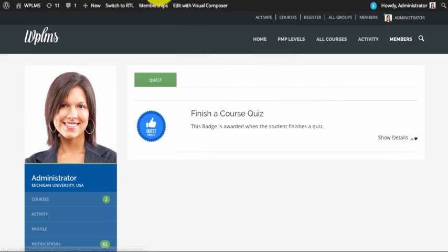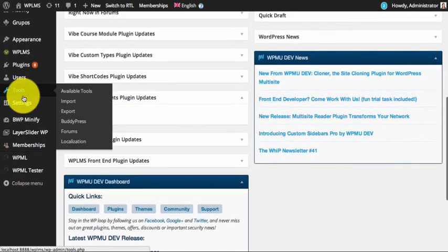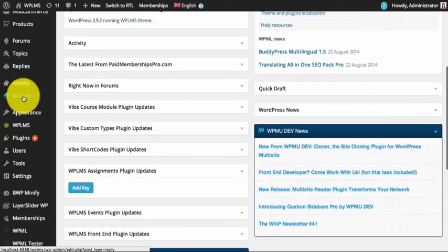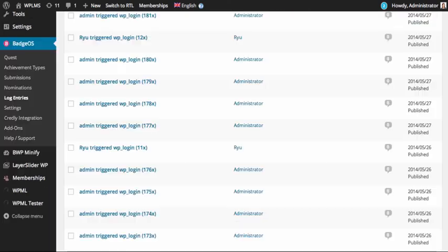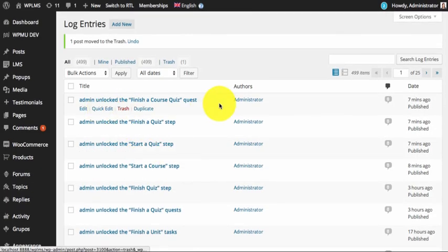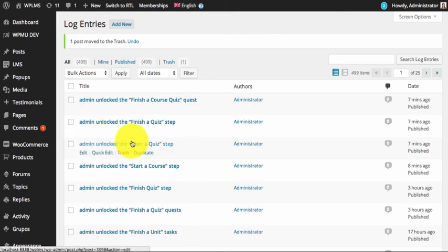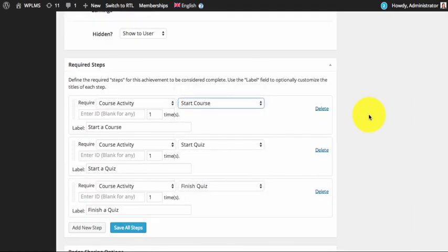Now if we go to the dashboard and look at the BadgeOS Log Entry section, you can see the log entries for each of the actions taken by the administrator. That's it from WP LMS Tips — thanks for watching.